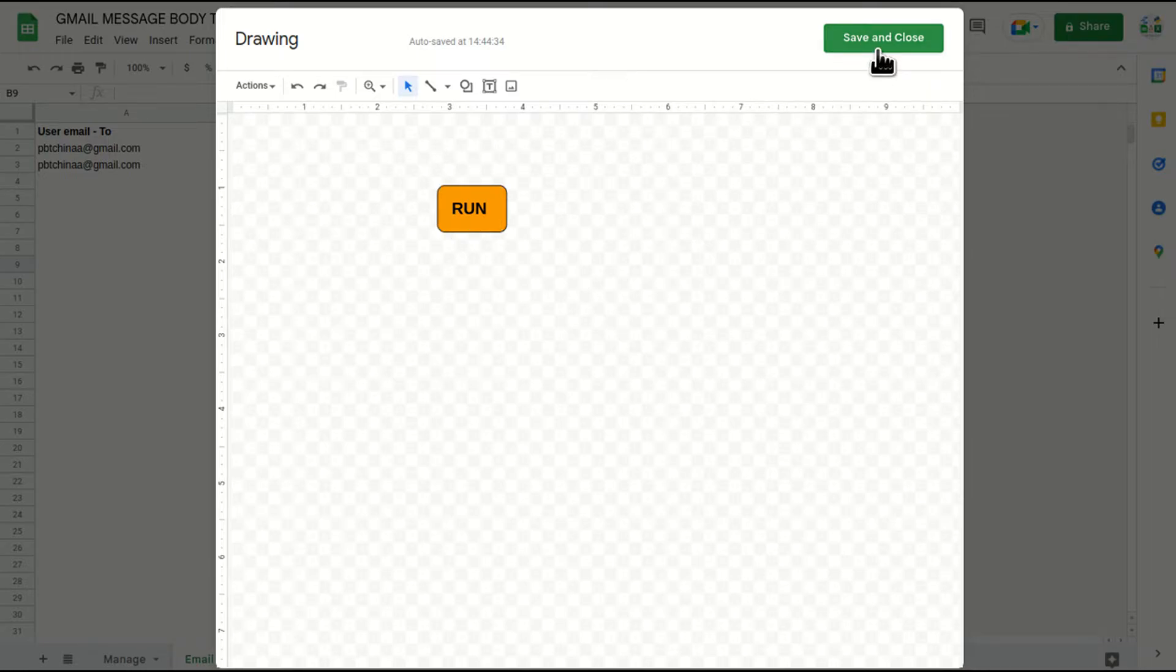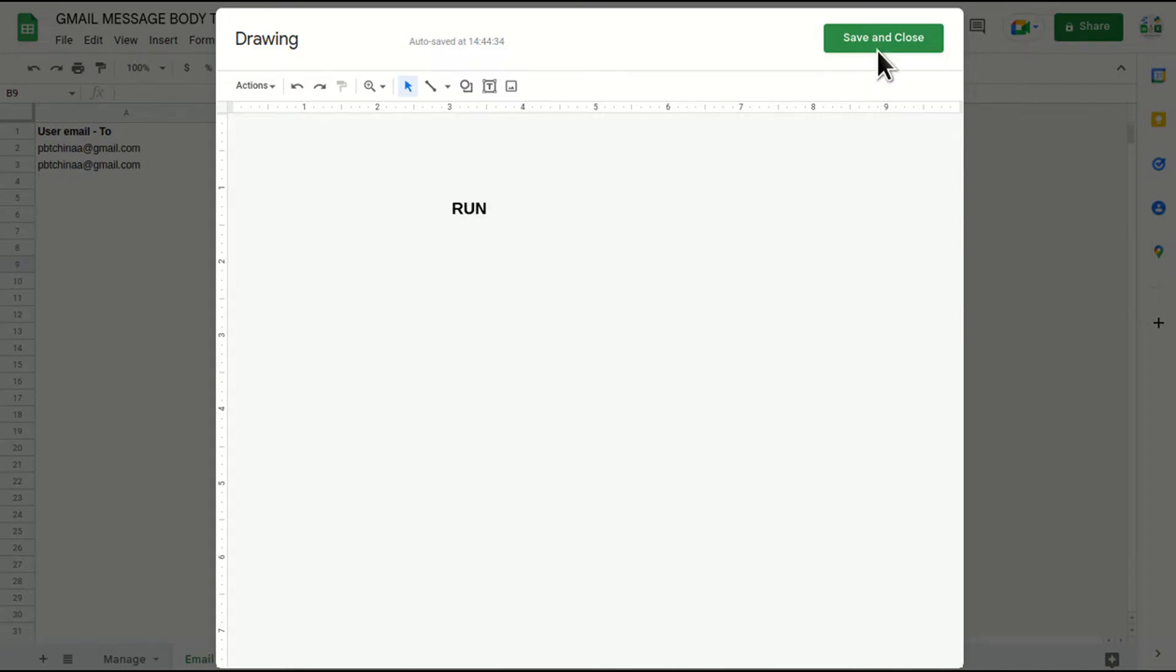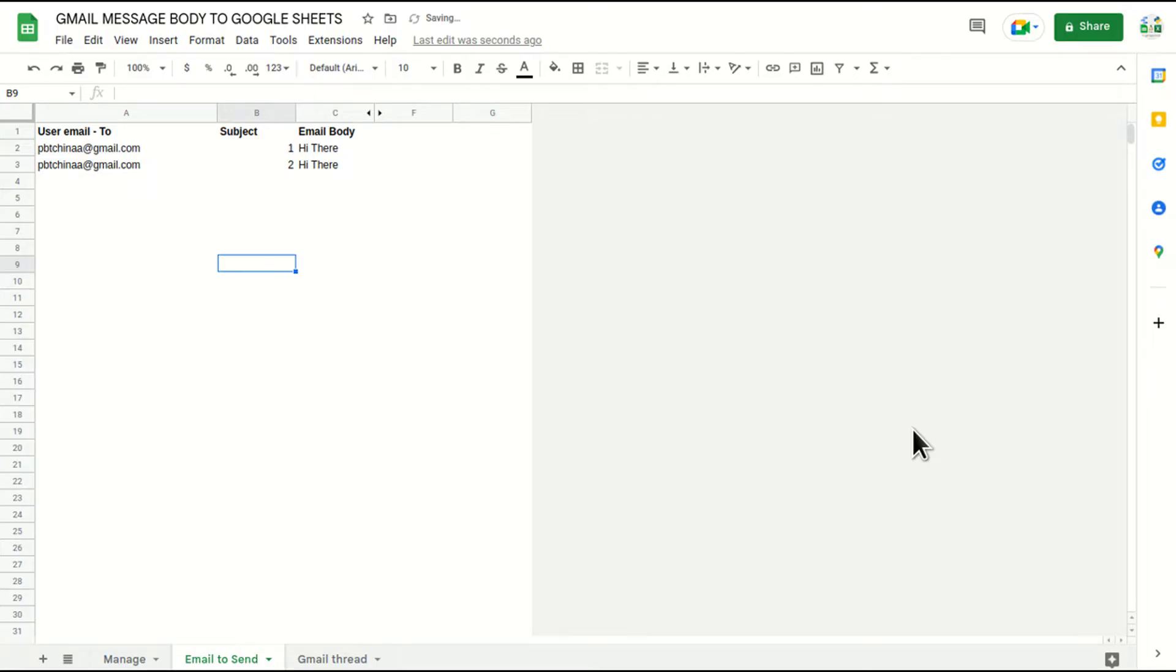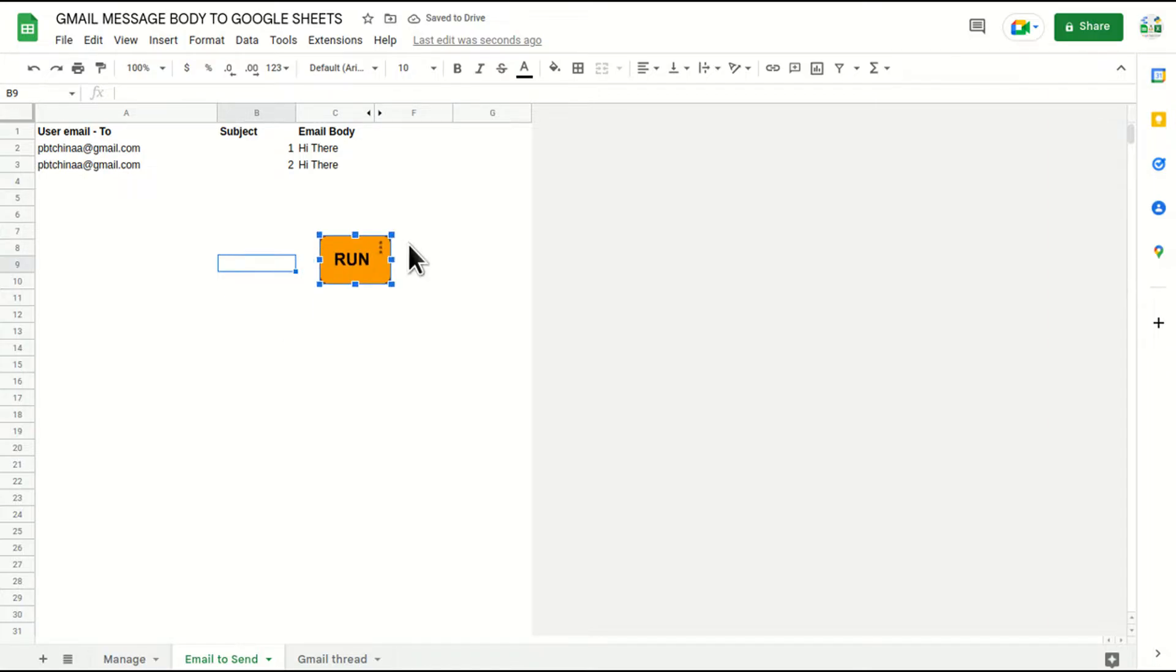Now I'll just save and close so that it can be shown on the Google sheet. And here it is. We got the button here, right?